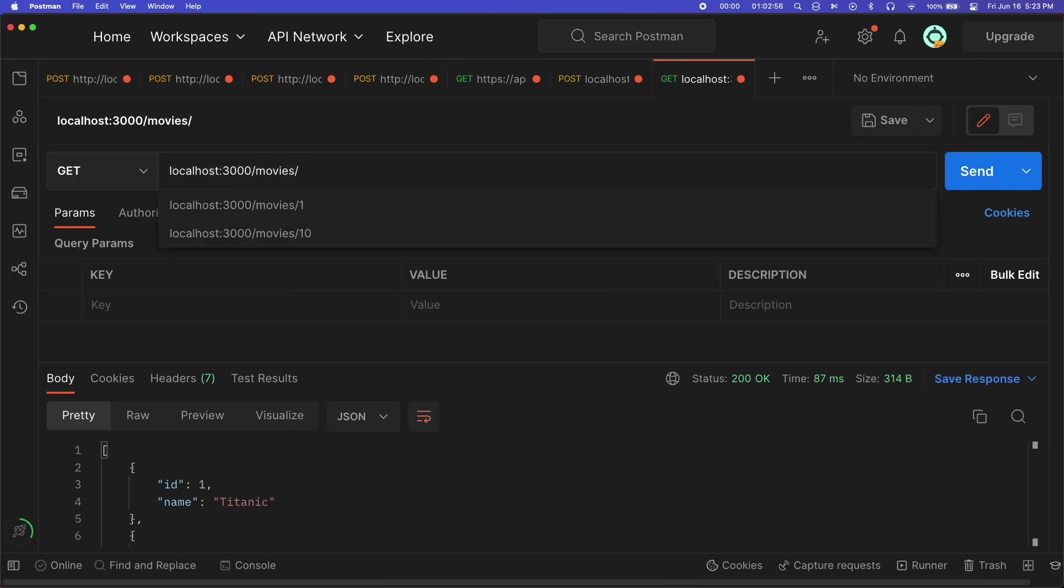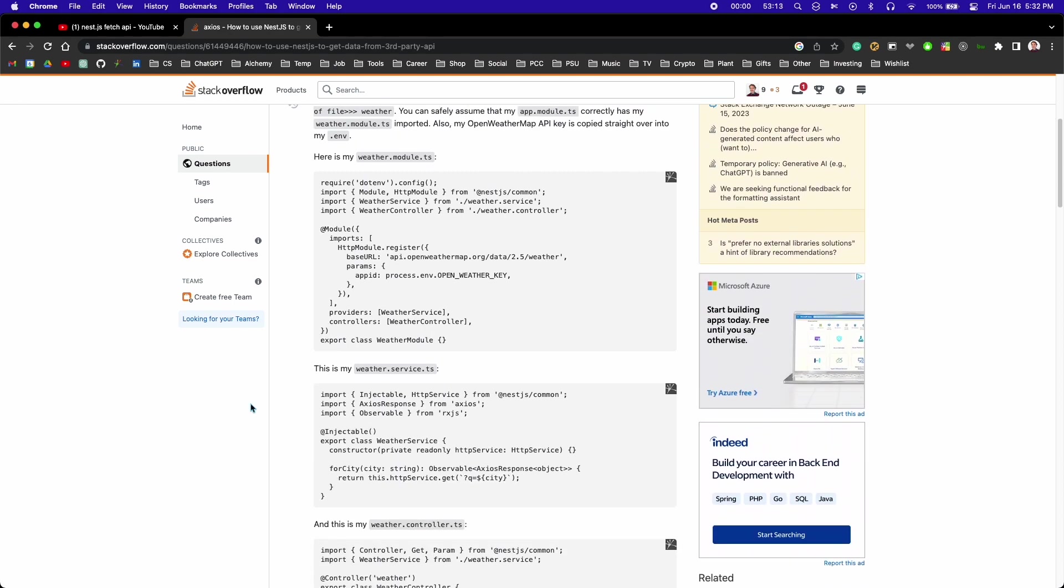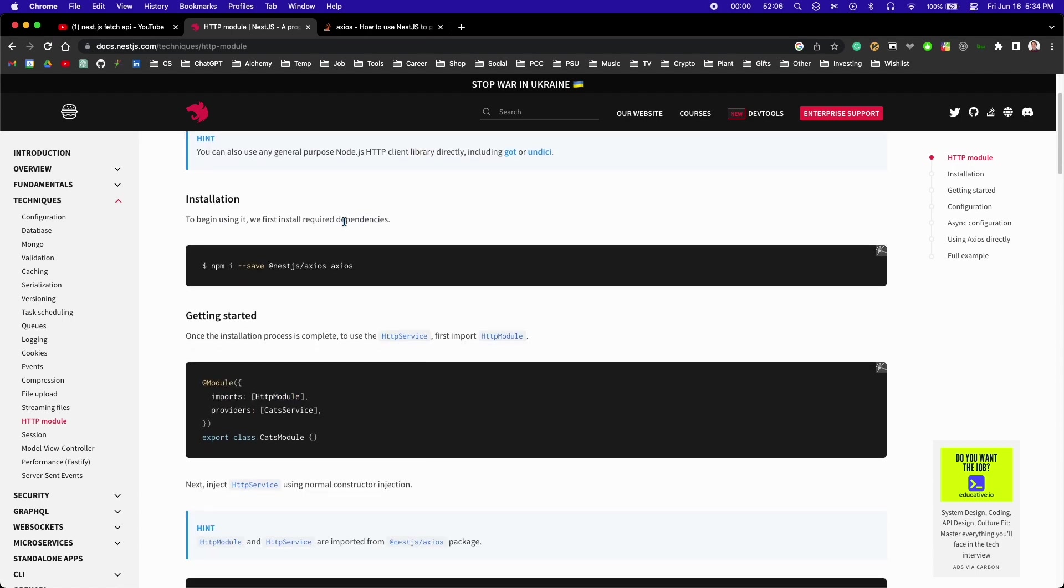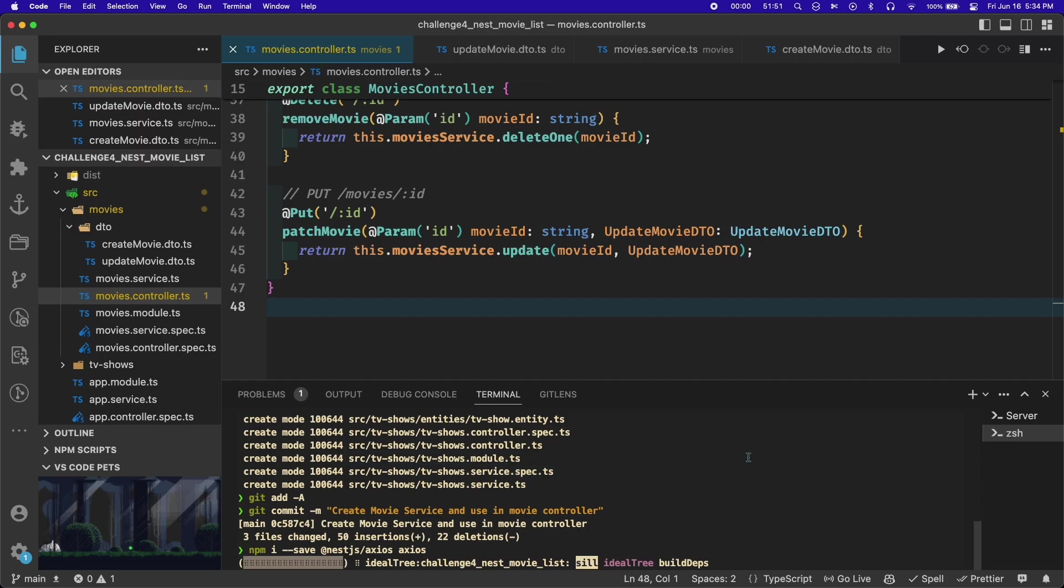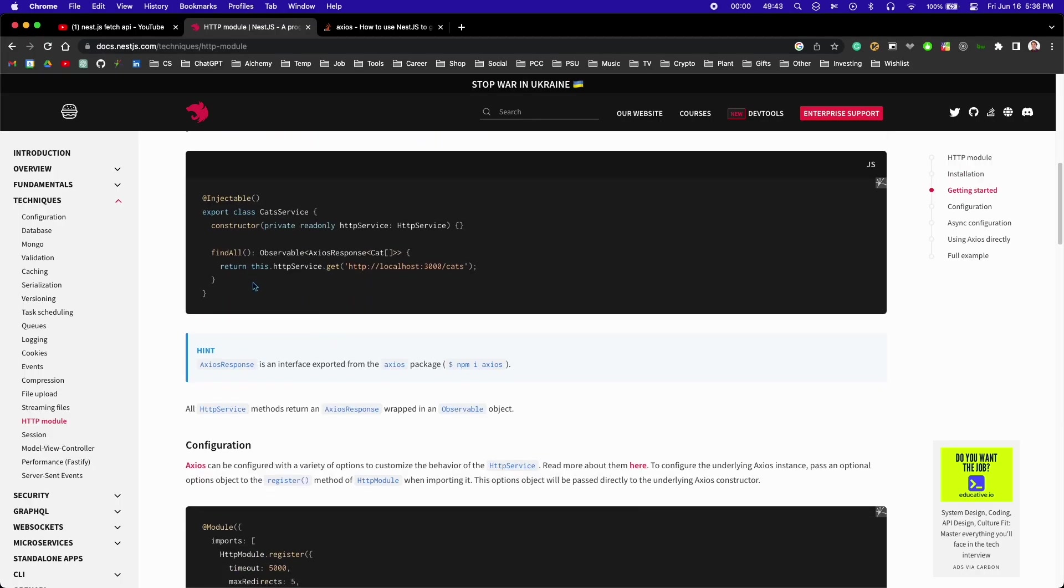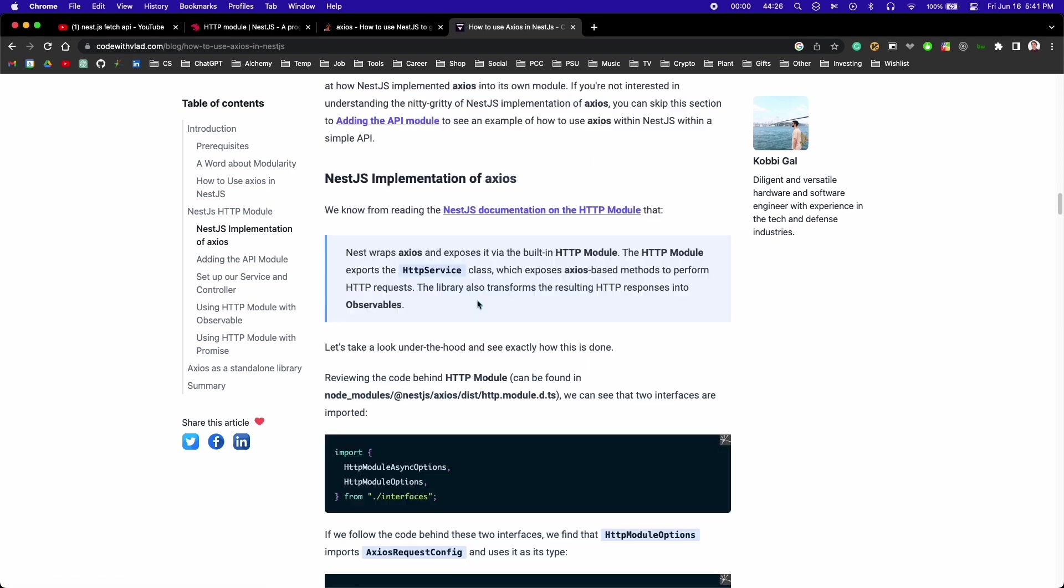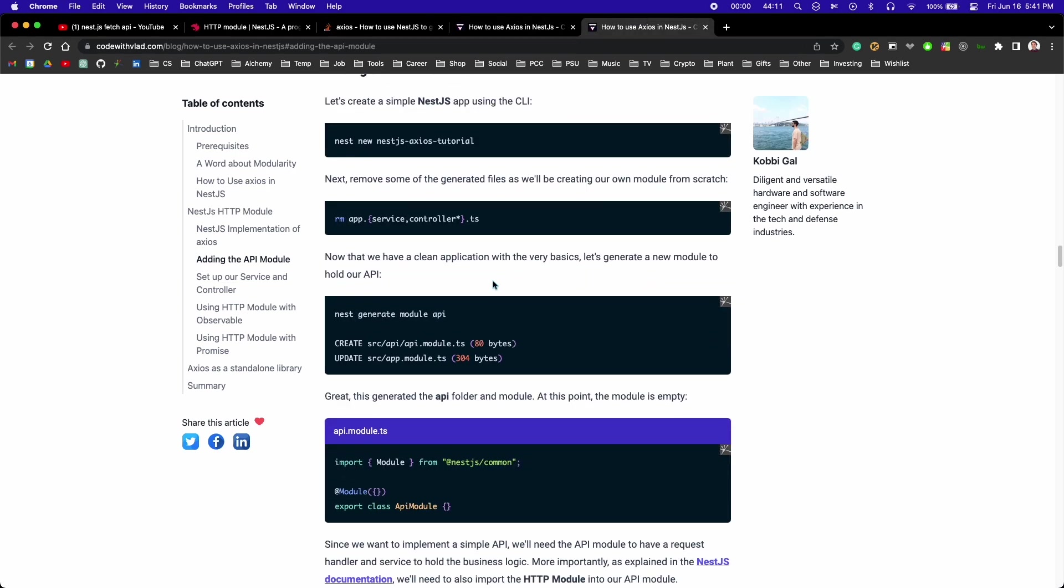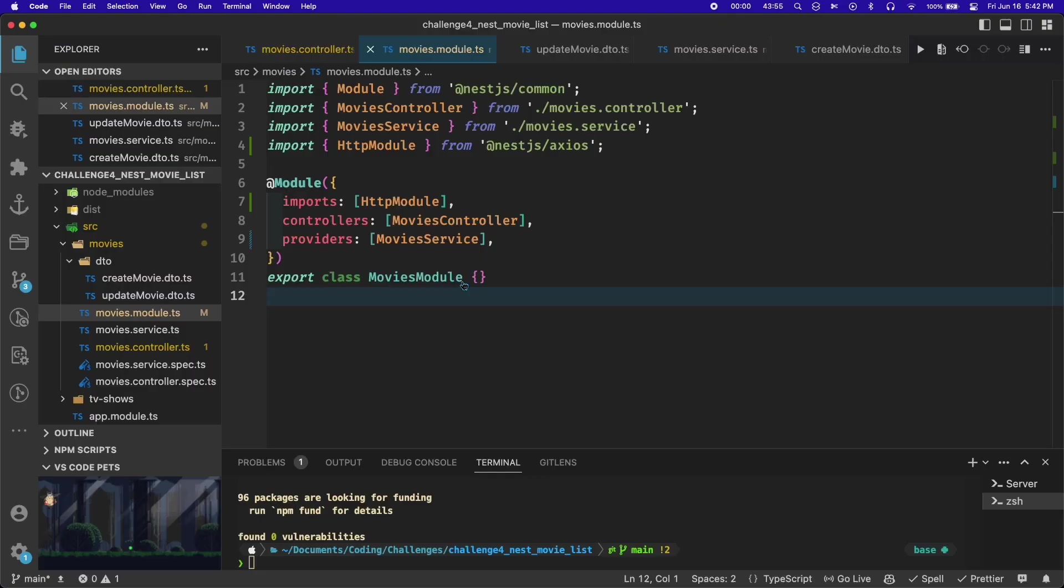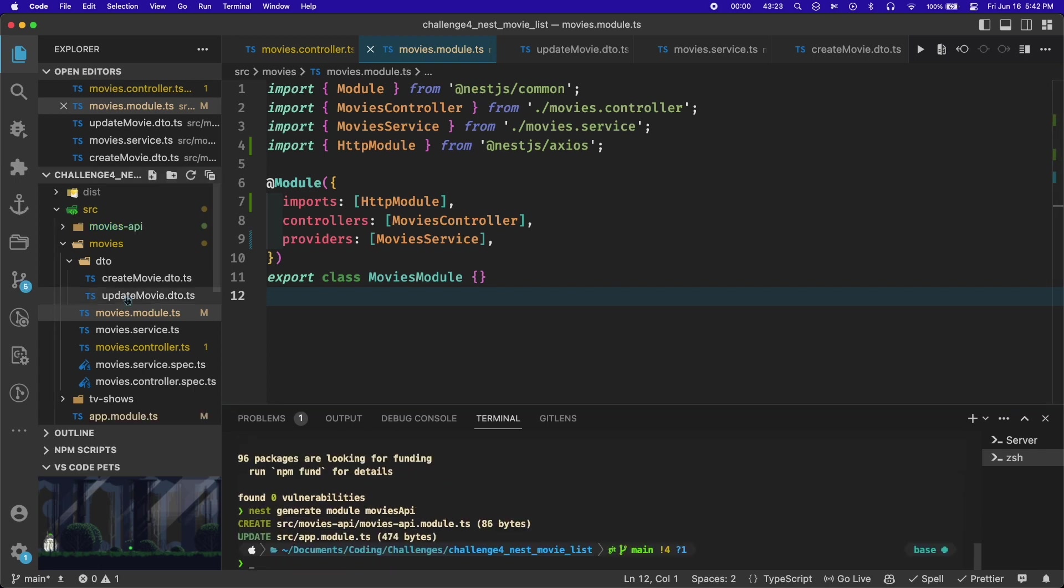Then I started looking into how to send a request to the movie database from my Nest API. I found that Nest provides you with an HTTP module, which you can use for fetching data from another API. The explanation of how to use it on the website was a bit confusing for me, but I found an article that explained it really well. I figured I probably wouldn't have enough time to hook up my current controller with all of its routes to meaningful operations on the movie database, so I just generated a new controller called movies API.